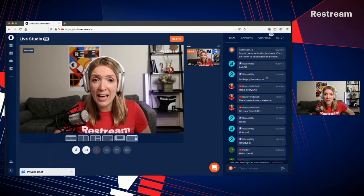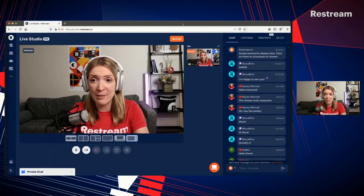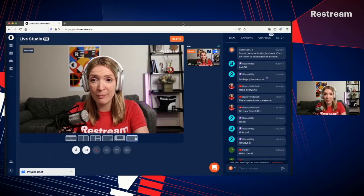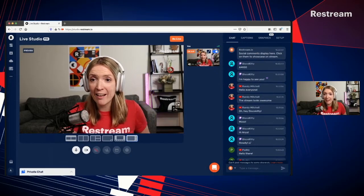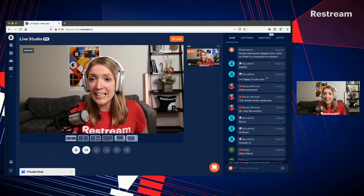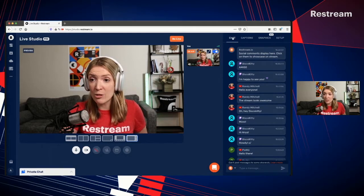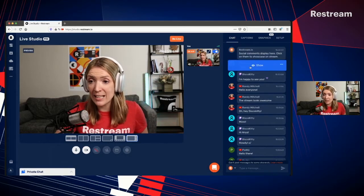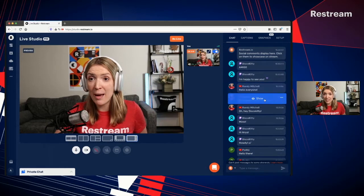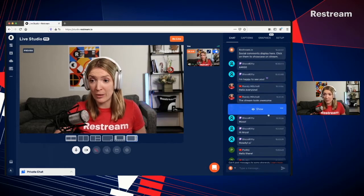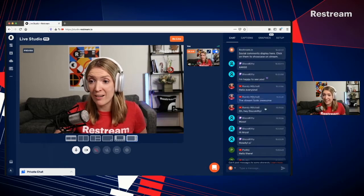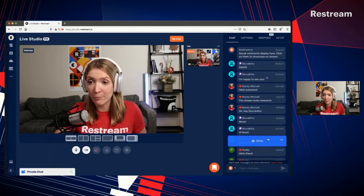First, we will head to your live stream studio and then click go live. Then we will head to your chat tab, and right here you will see the messages from your community appearing in this section.